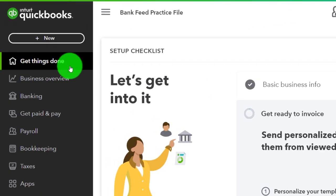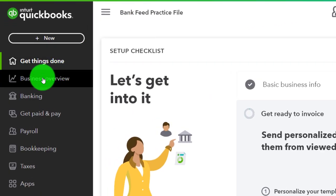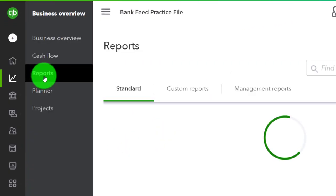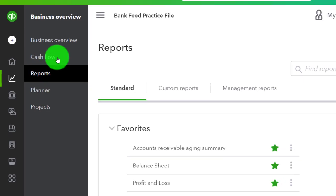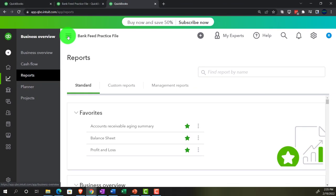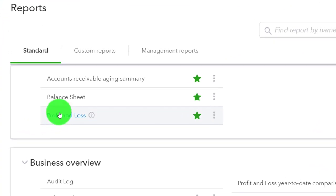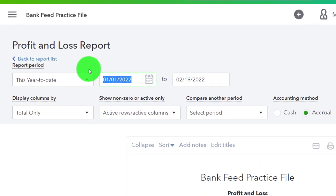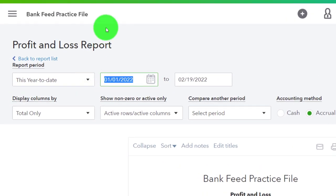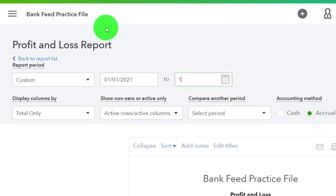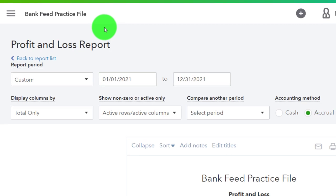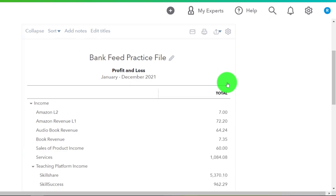In the next tab we're going into the business overview reports and taking a look at the profit and loss — one of the major financial statements. We'll set it from 01/01/21 to 12/31/21 and run that one.